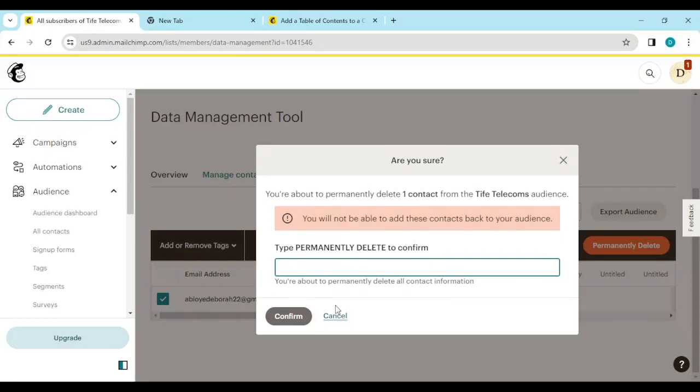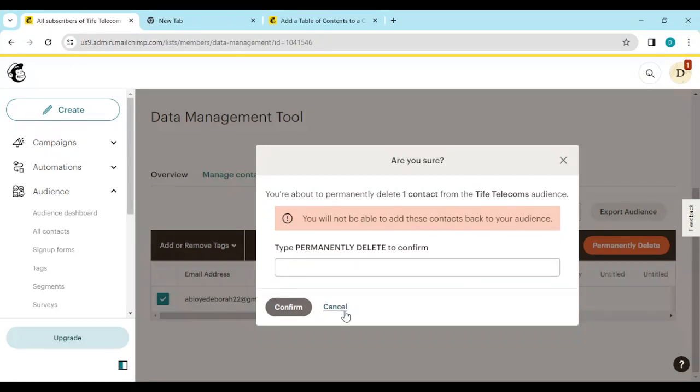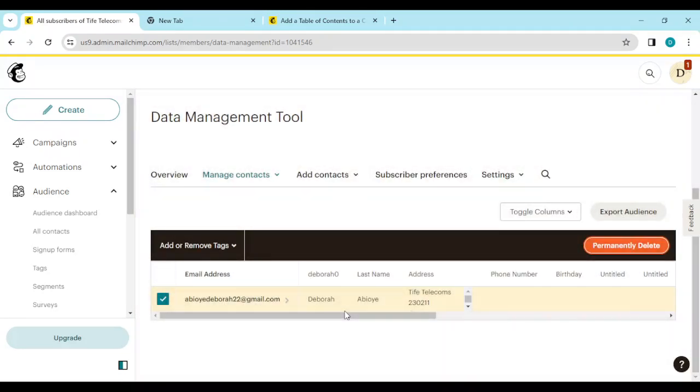So are those cleaned contacts disturbing you? Go ahead and delete them. Go ahead and delete them today. Thanks for watching. Bye.